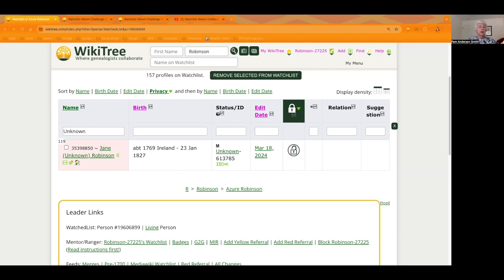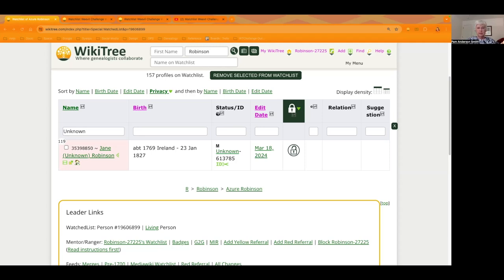It may be that when you've built the profile or adopted the profile there weren't any sources, but so many new sources have been added. If you will go back and check Root Search and Family Search and if you have an Ancestry subscription or any other sources, you may find out that there's information there that you didn't have before.